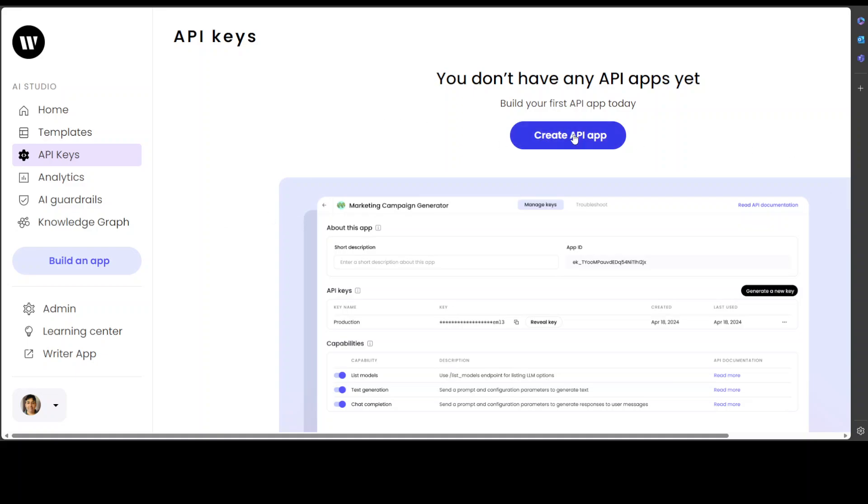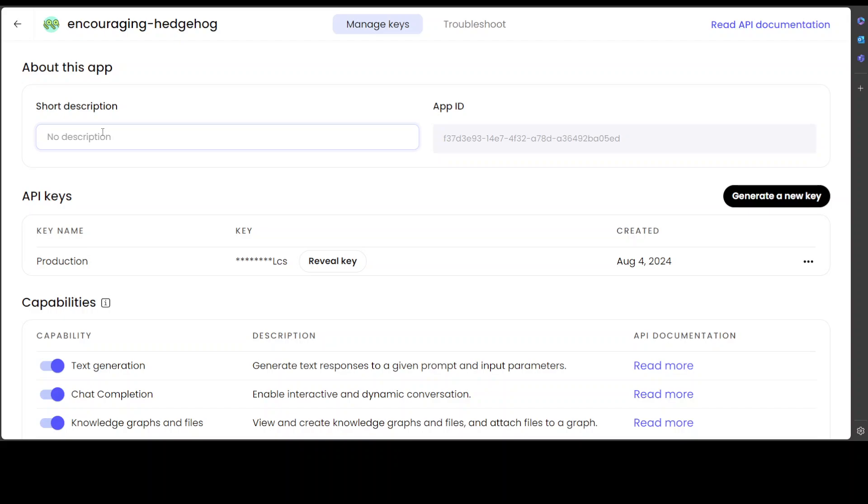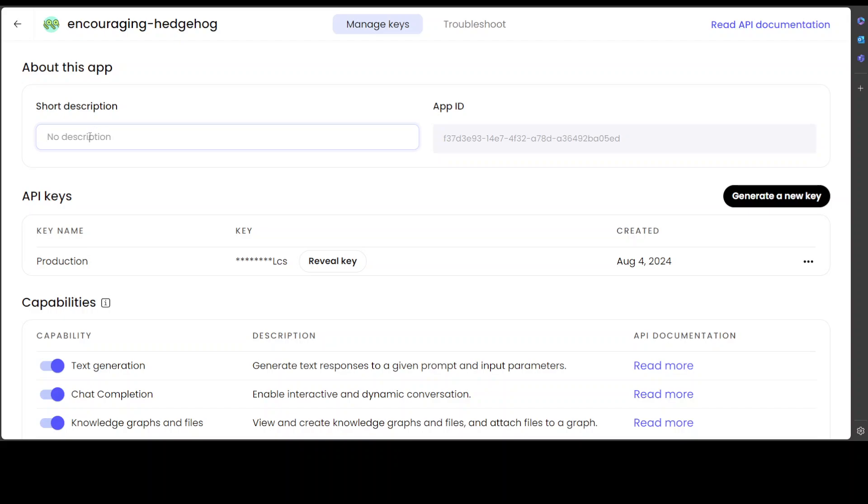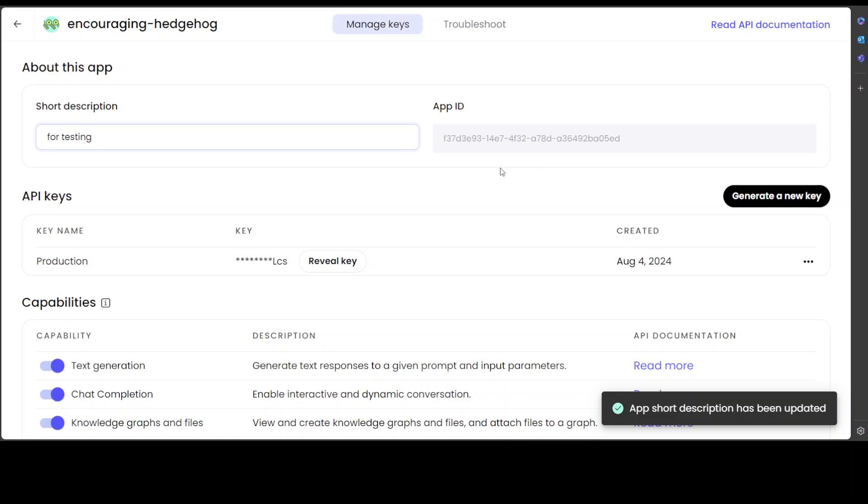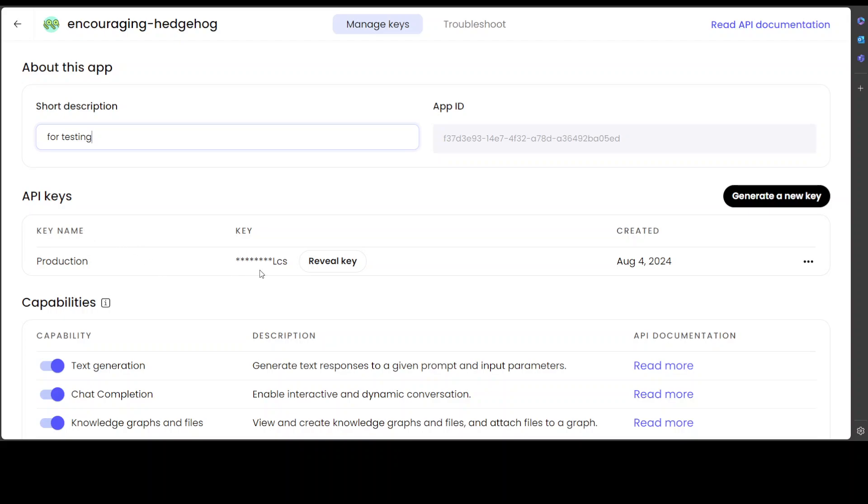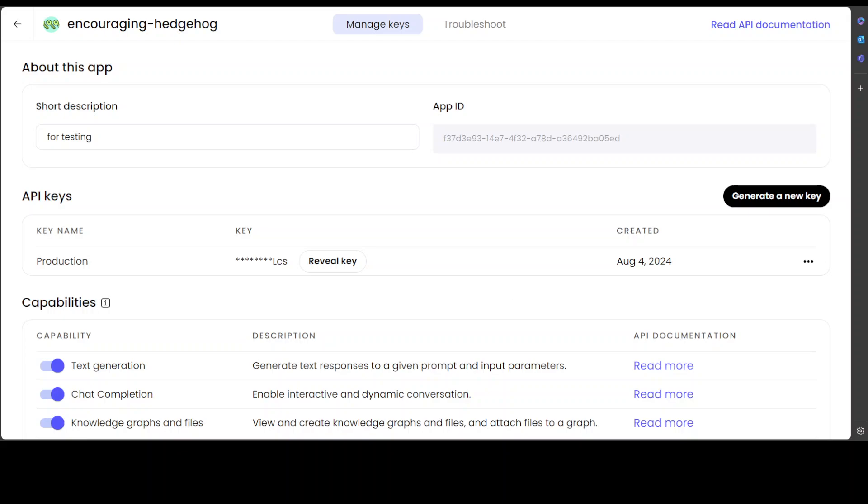Before you do anything, you need to click on 'Create API App'. Let's wait for it. It's going to create an API app here—just give it any description. I'm just going to say 'for testing'. It's going to assign you an app ID which is unique to you, and then it has created my API key. I'm not going to reveal it. These are the capabilities: it can generate text, do chat completion, and all that stuff. If you don't want it, you can click here to revoke this key after usage, or you could reveal it. I'm just going to reveal it afterwards and then use it.